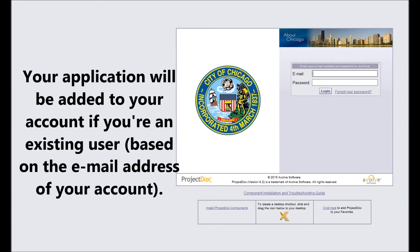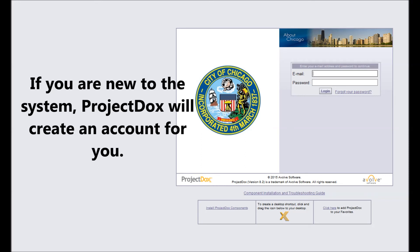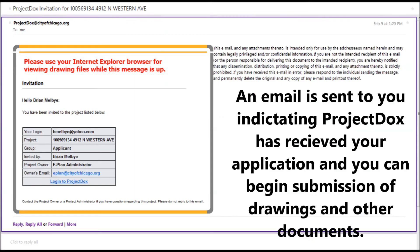Your application will be added to your account if you are an existing user, based on the email address of your account. If you are new to the system, Project Docs will create an account for you. An email is sent to you indicating Project Docs has received your application and you can begin submission of drawings and other related documents.